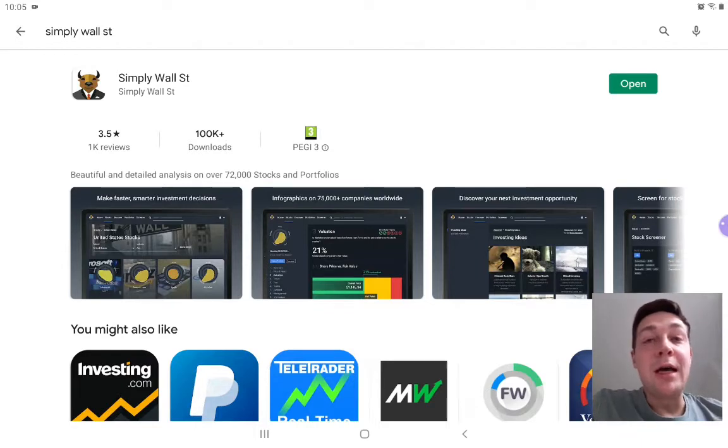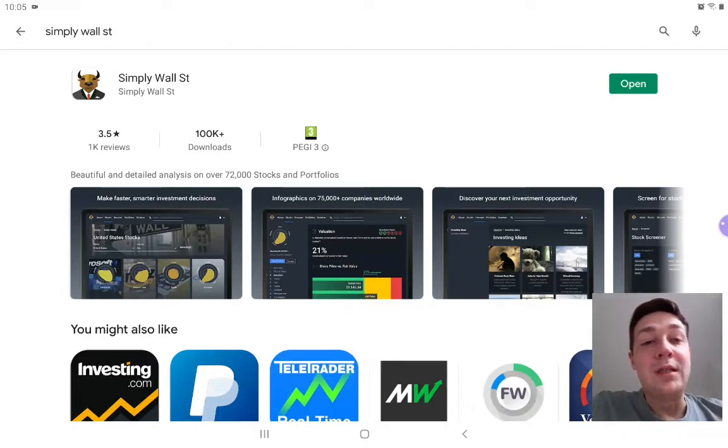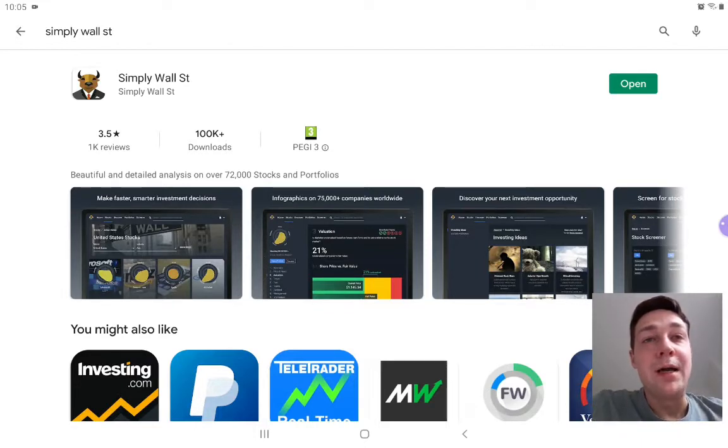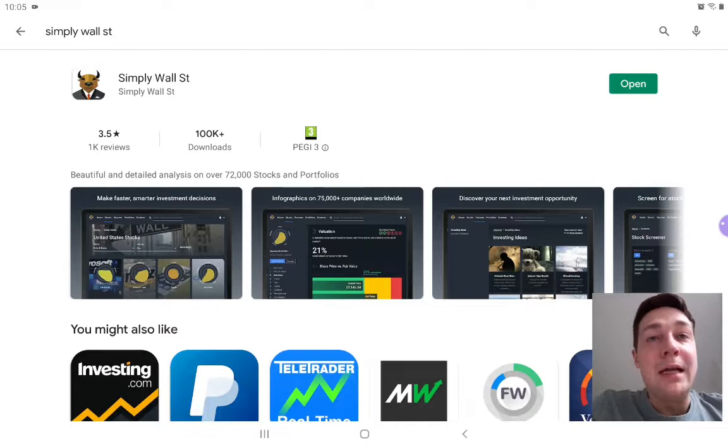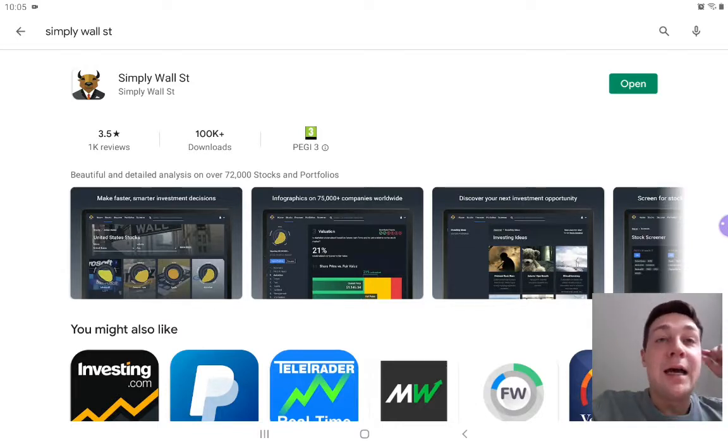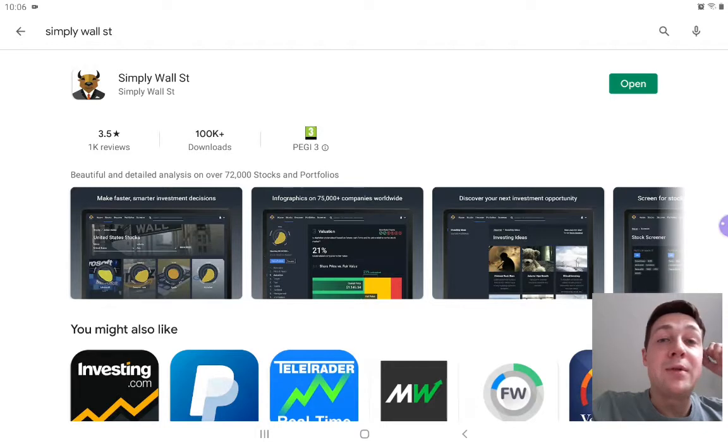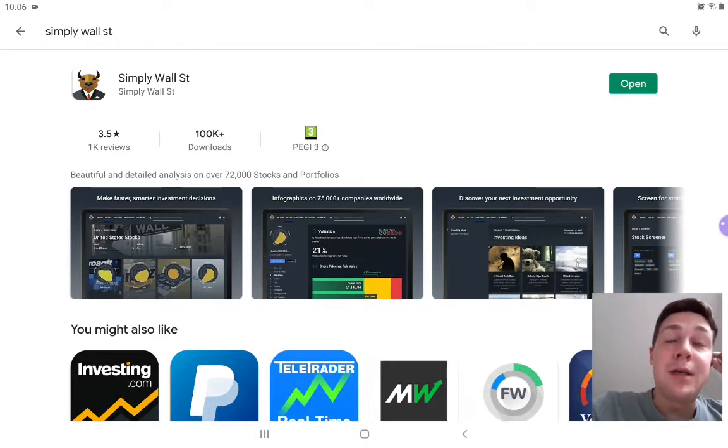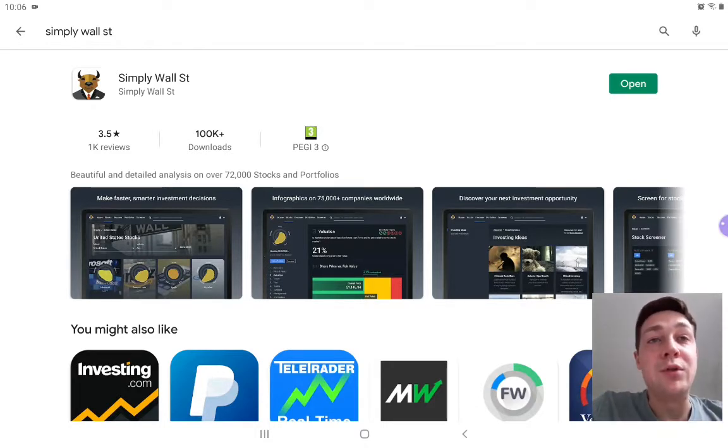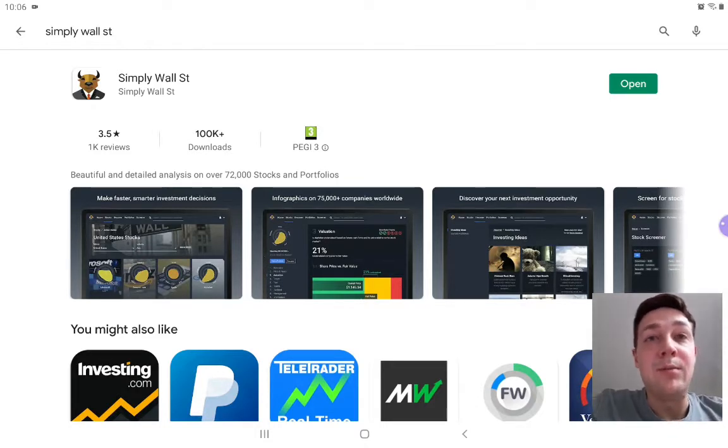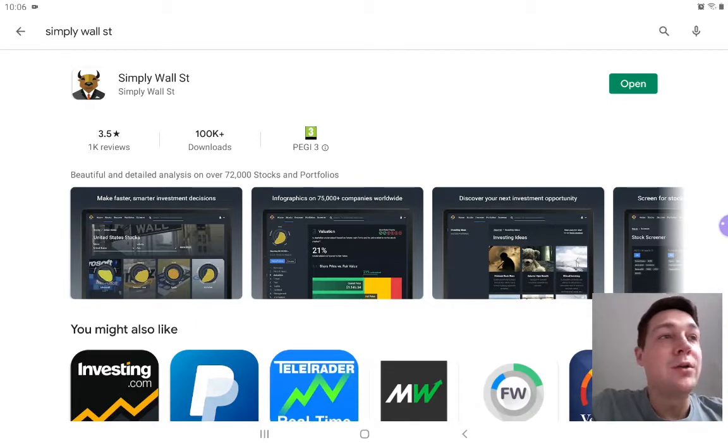So I wanted to introduce you to my main analysis tool today, and that is an app on the App Store. I think it's available on the Apple Store and it's definitely available on the Google Play Store.